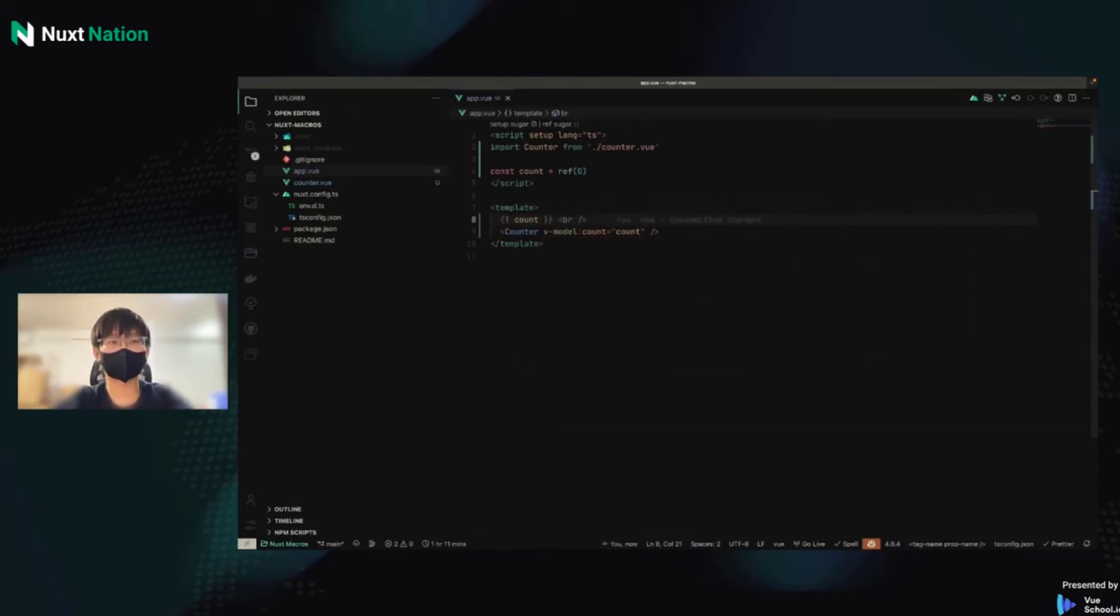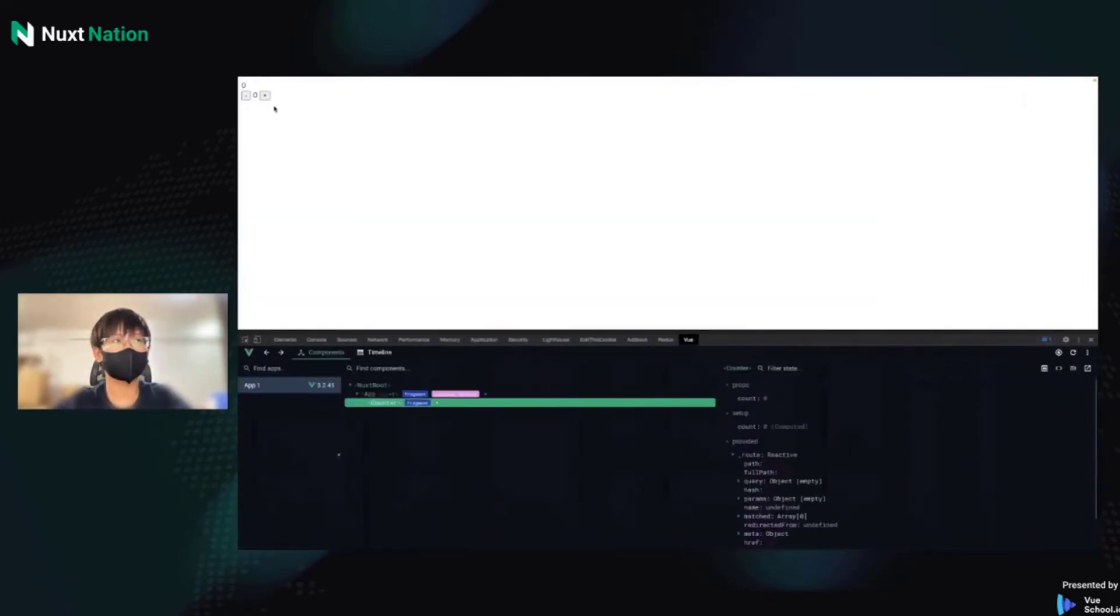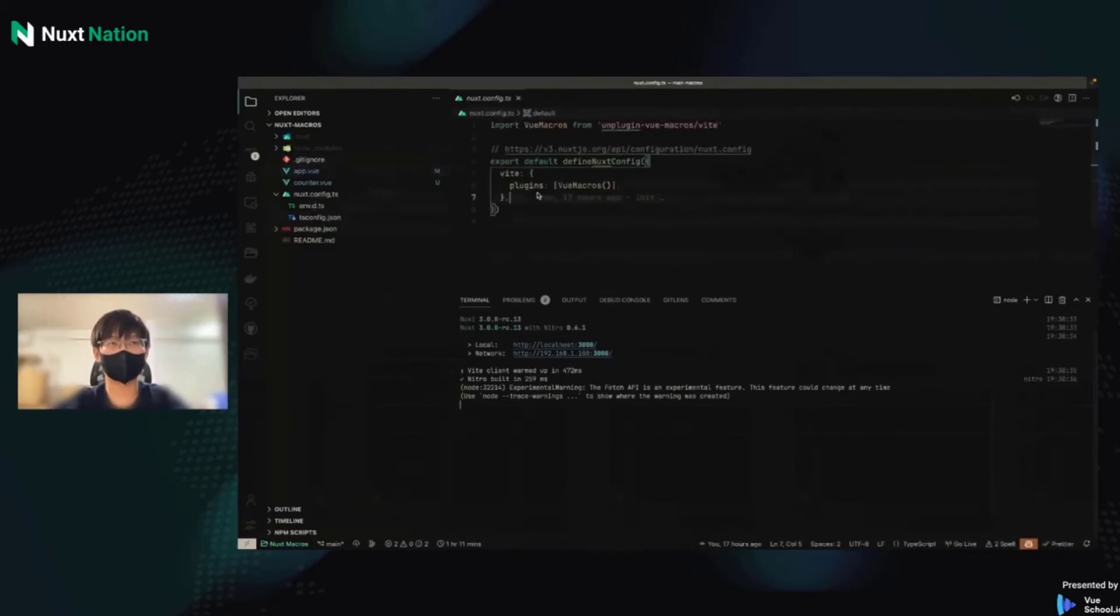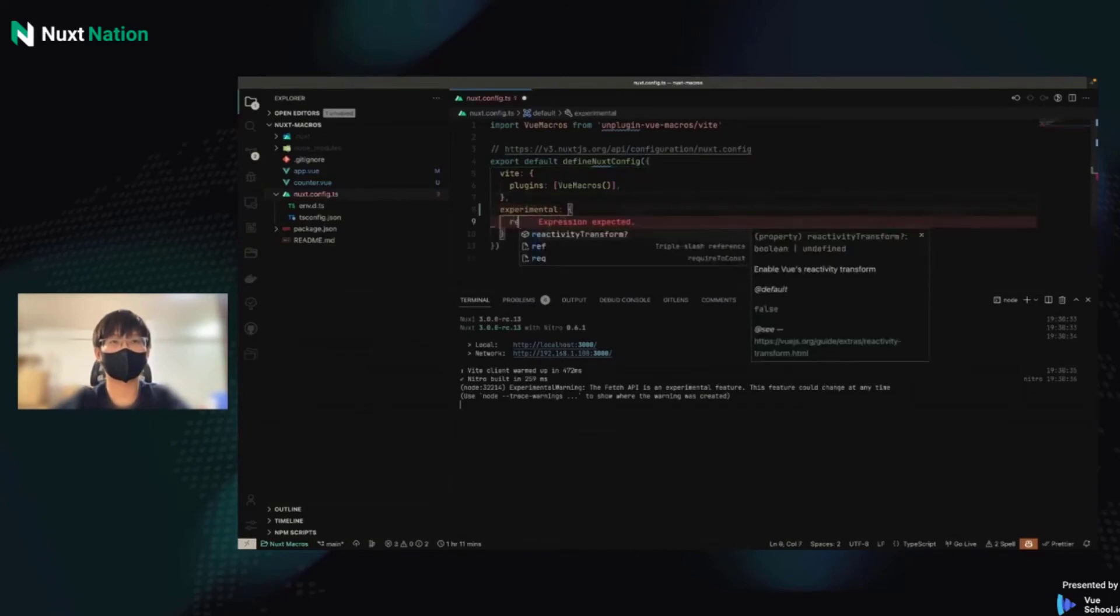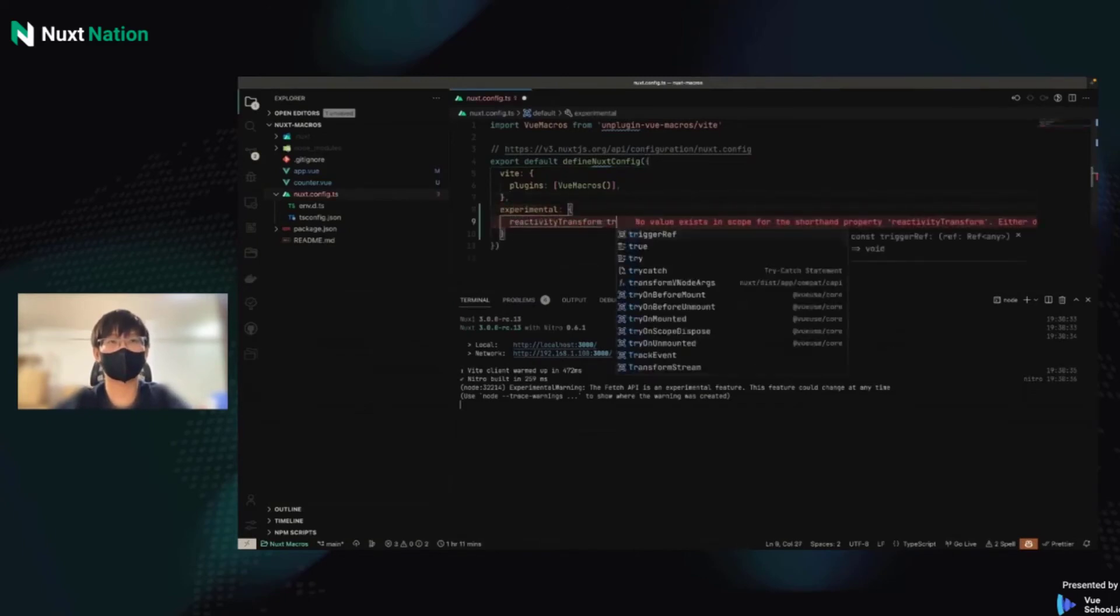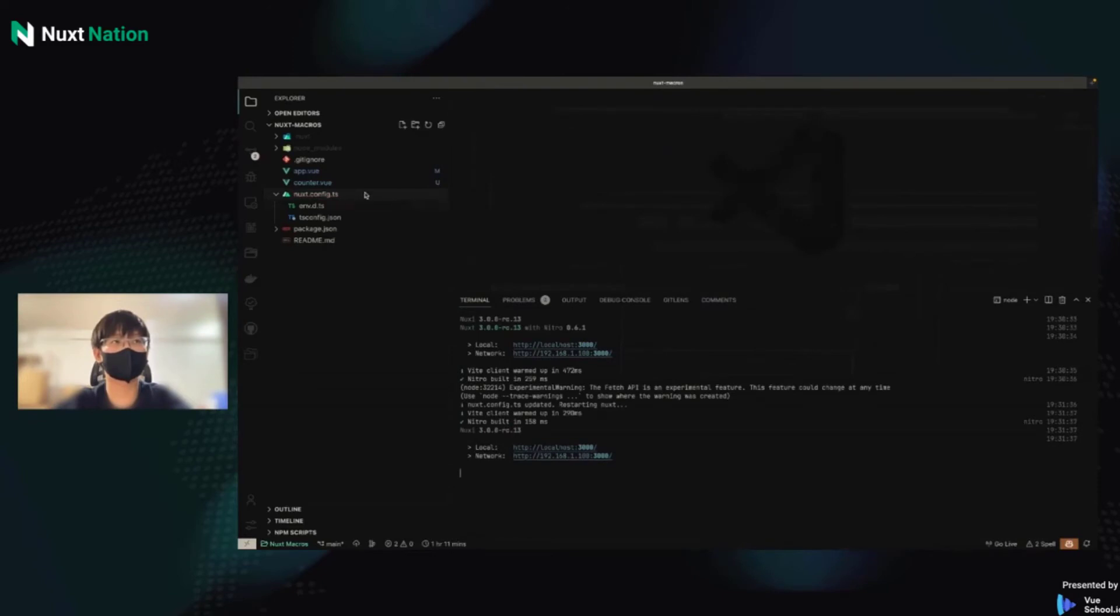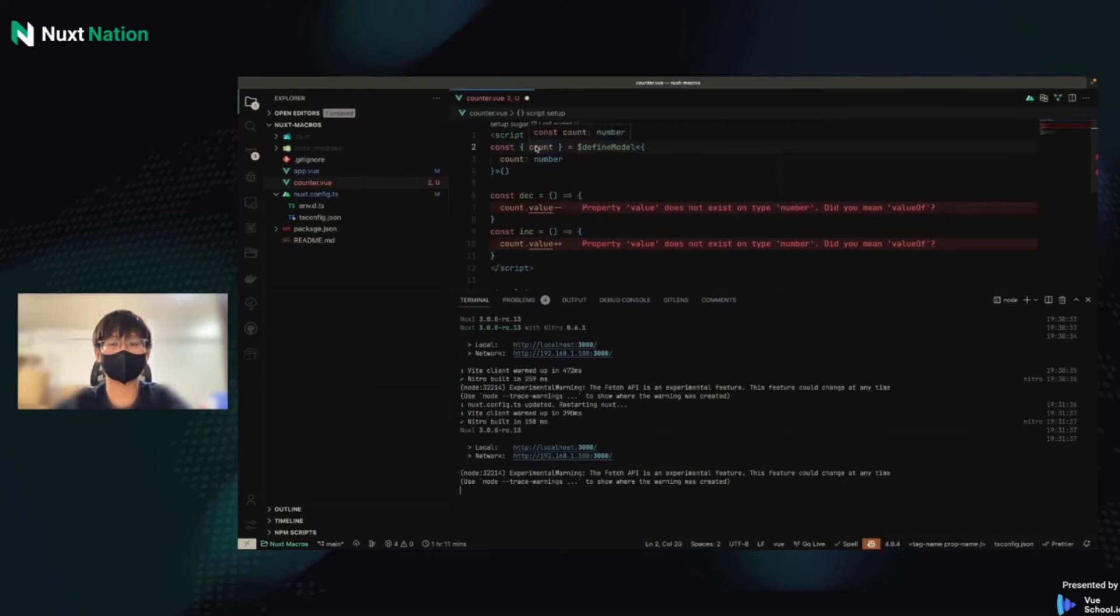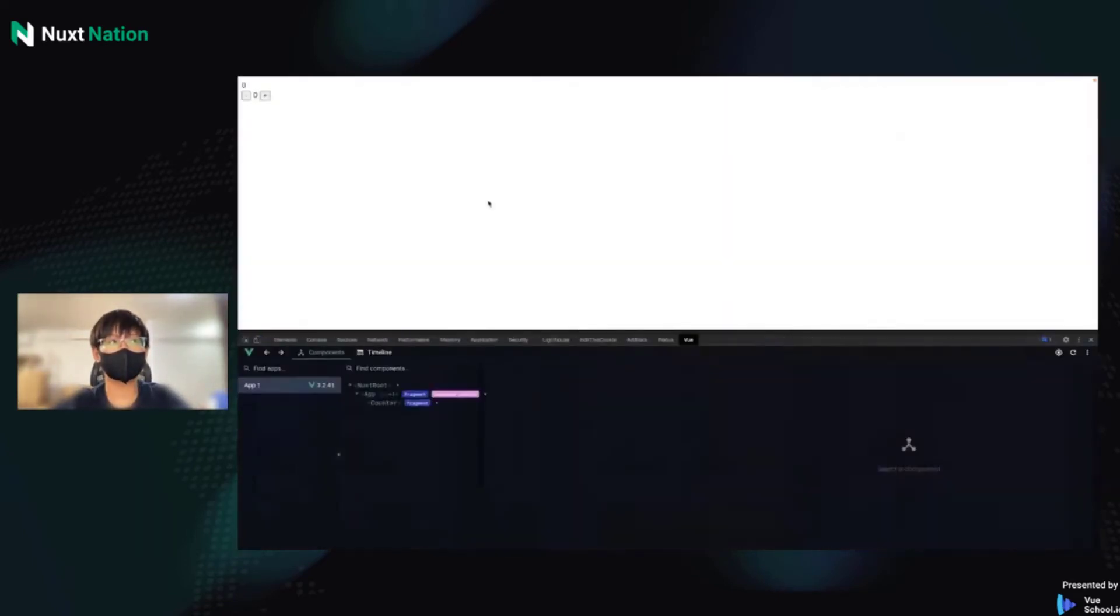And next, I can start a dev server to preview it. Okay, I can increase it or decrease it. And we can even use reactivity transform. We can add some config to nuxt.config. Experimental reactivity transform is true. And we can use dollar DefineModel. And the count is just a number. We use let and remove the dot value. It also works.